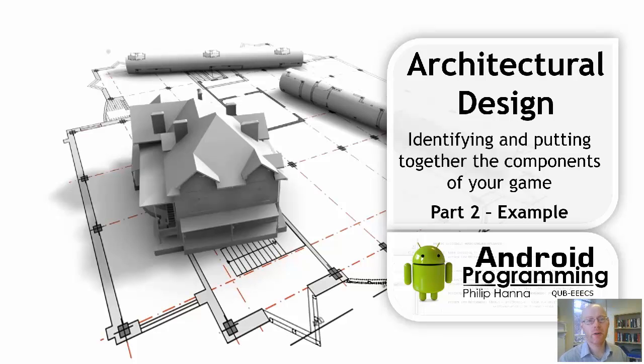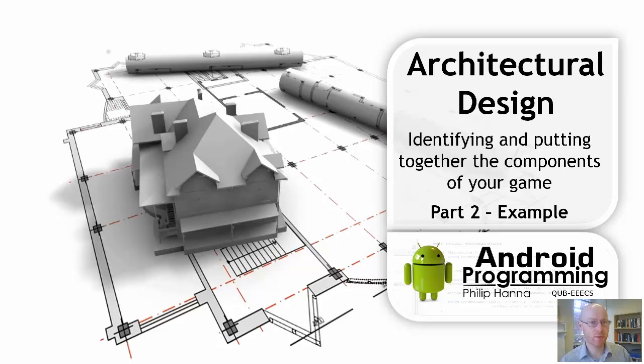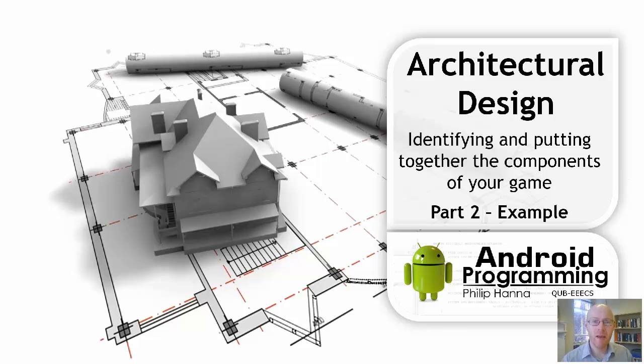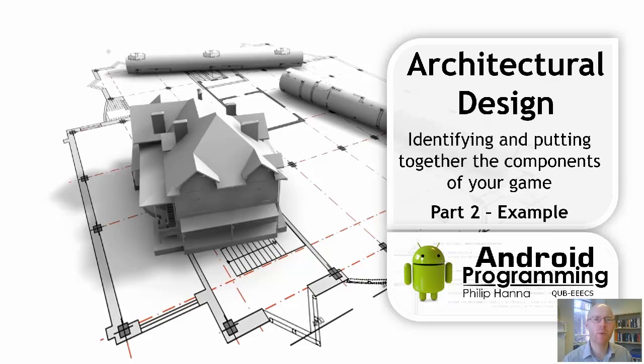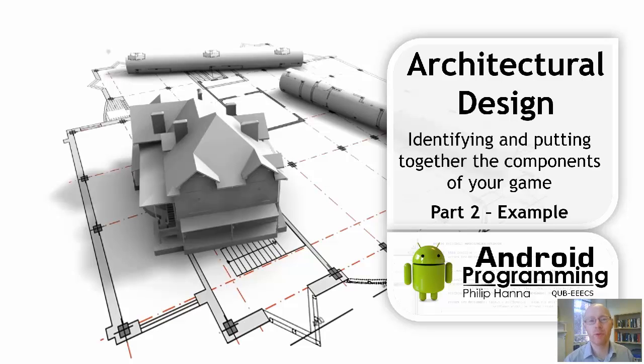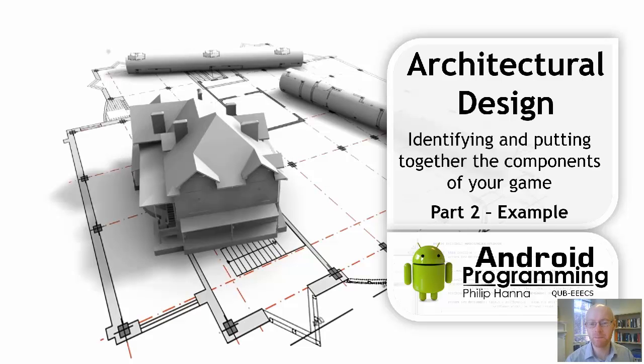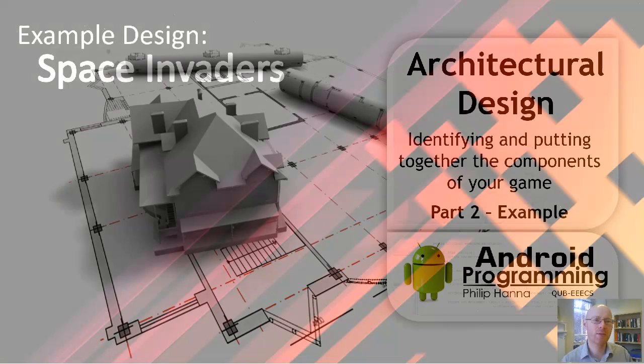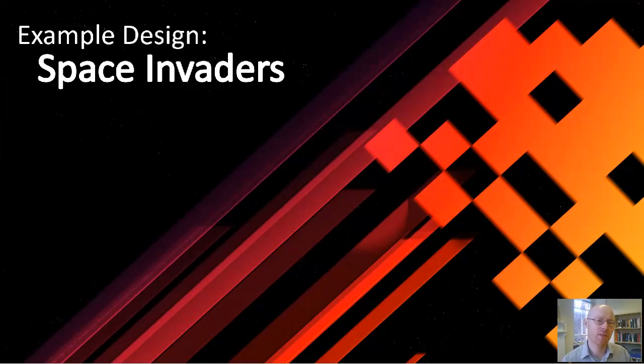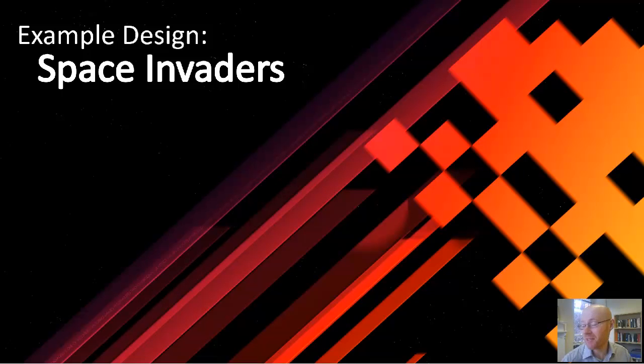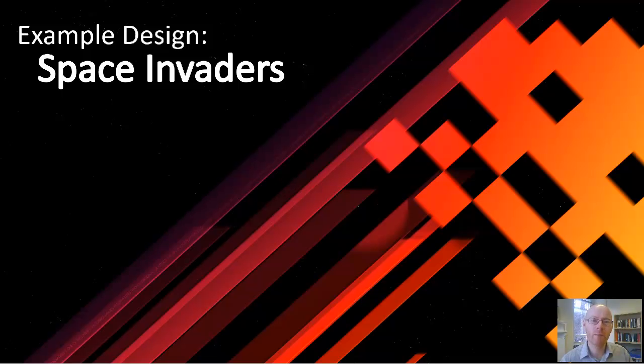The second of our architectural design lectures is really the introduction to it. In this one, we're going to have a look at a very simple example of how we can put together pretty much the first steps of our design. We're going to base it on Space Invaders. It's a simple game, it's a classic game, probably one that most people are familiar with.